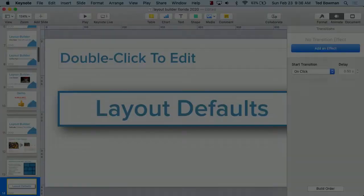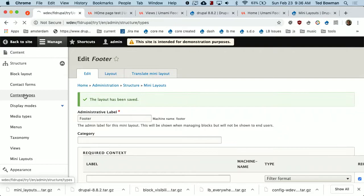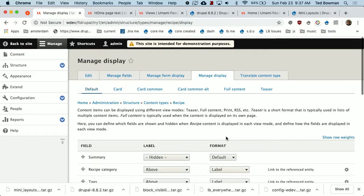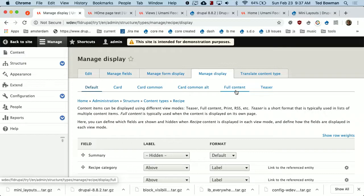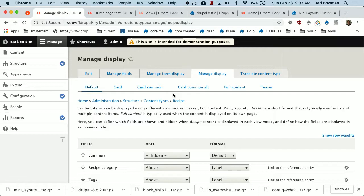I'm going over to my site and I'm going to recipes. For Umami, they chose to use full content as a configured view mode for historic reasons. Layout Builder can be applied to any view mode — all view modes or one view mode. We're going to take over the full content view mode, because when you look at the recipe page it is using full content.